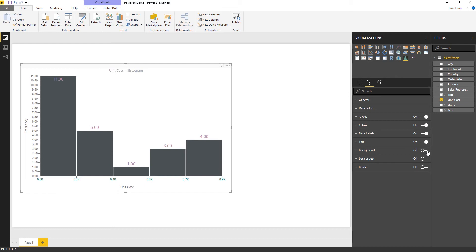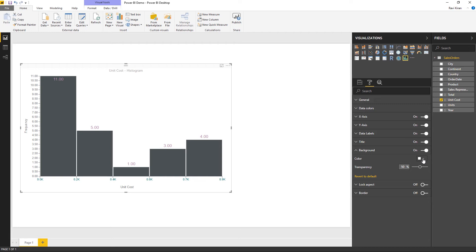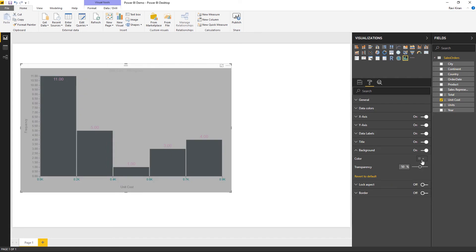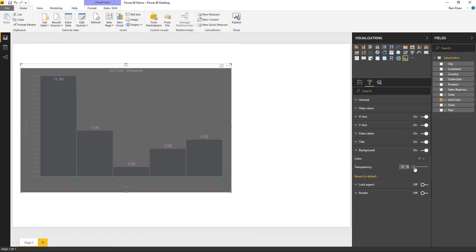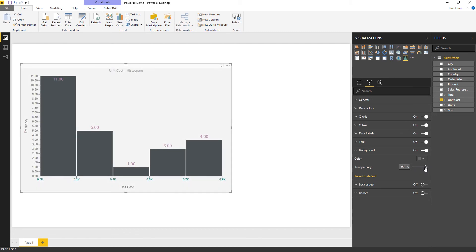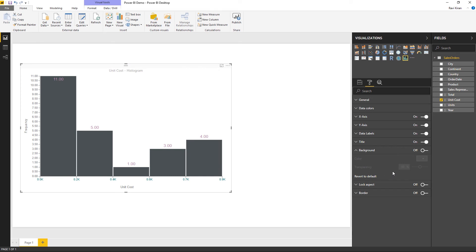To add a background to your chart, turn it on in the background section and choose any color you want. You can also adjust the transparency or make it more opaque. At any point, if you do not like the options specified, you can click 'revert to default' to return to the previous state.